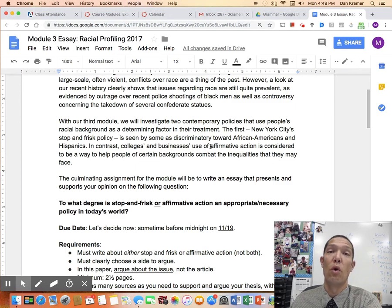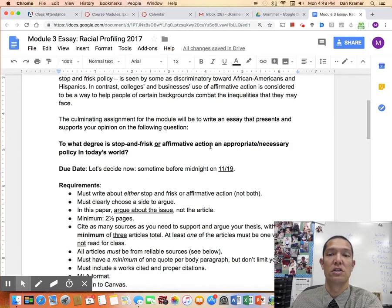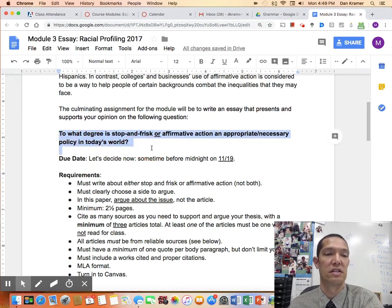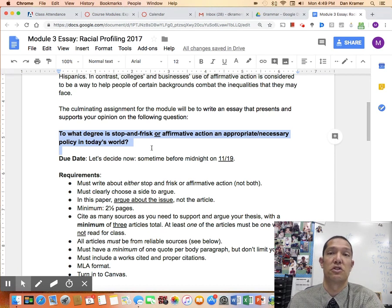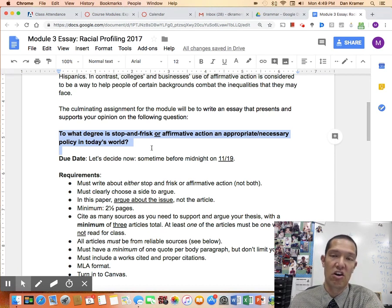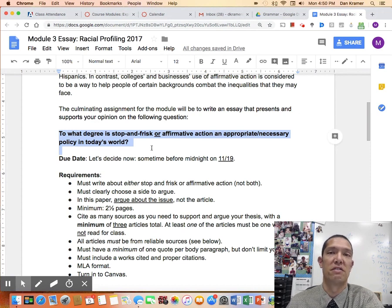You're going to choose one or the other — don't write about both. You answer the question: to what degree is stop-and-frisk or affirmative action an appropriate or necessary policy in today's world? Should it be used or not? You're just arguing for or against one policy or the other.